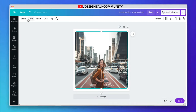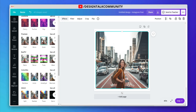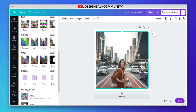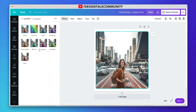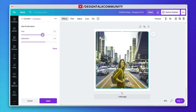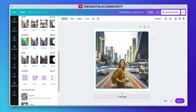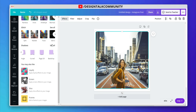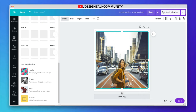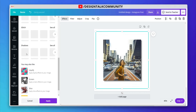Firstly, select the image. Here you can see many effects. You can also adjust the properties of the effects. You can apply two or more effects to one image. Apply the best effect according to your image.